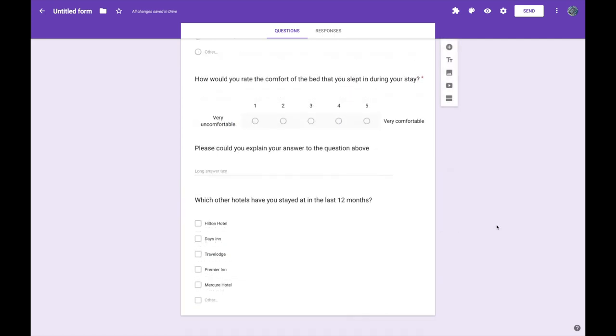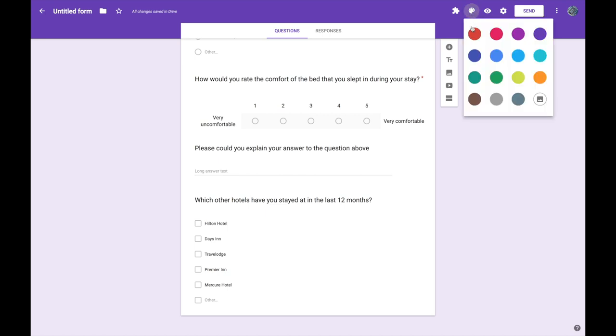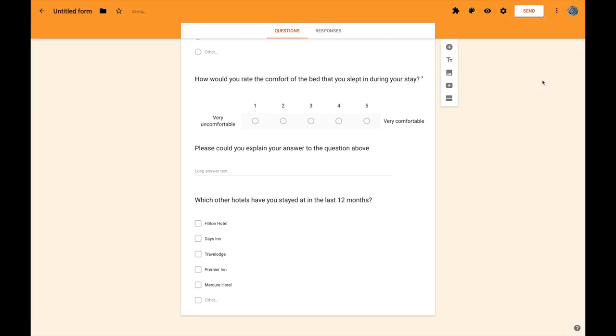So we've got our questions, we just have a few final things to do before we send it off. One thing is that we might want to just change the look and feel of our form. Currently it's this sort of purple colour but maybe we want to change the colour to meet our brand. So to do that I can click on colour palette up here and I can either change to a fixed colour or I could upload an image, maybe a logo or something like that. Let's imagine that Sleep Easy has a nice orangey colour and that's what I'm going to change my form colour to.